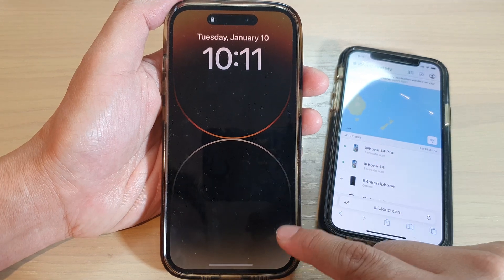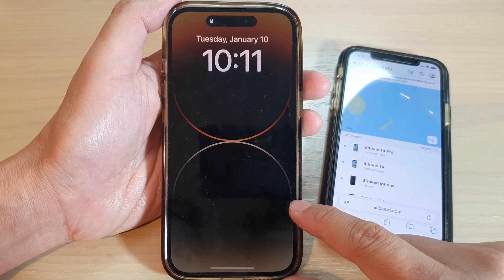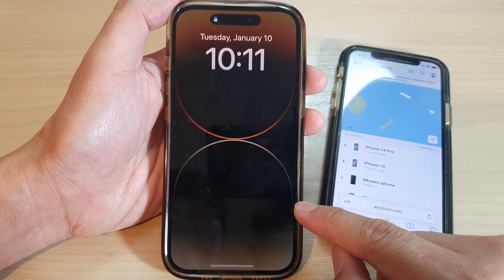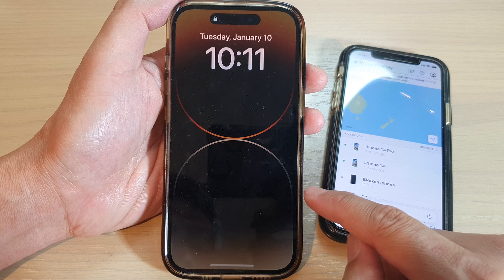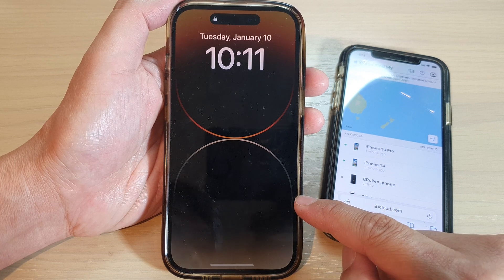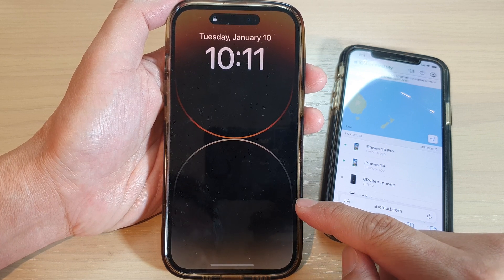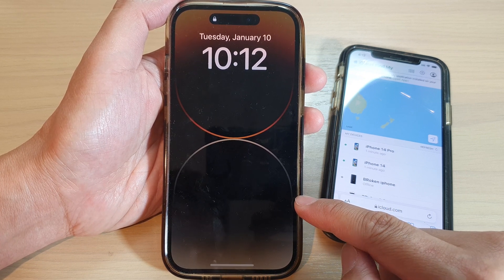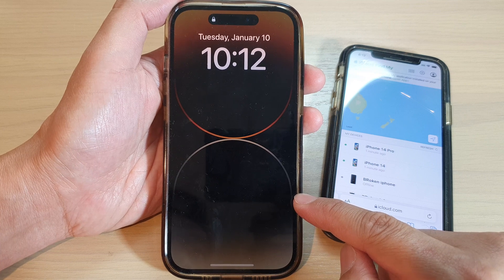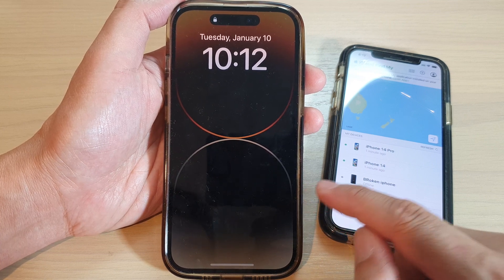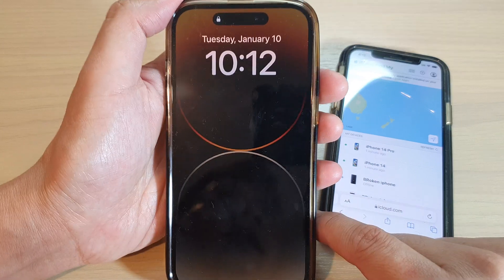Hey guys, in this video we're going to take a look at how you can locate and find your lost or missing iPhone 14, iPhone 14 Pro, the iPhone 14 mini, or the Pro Max.